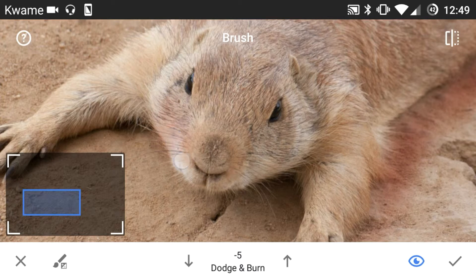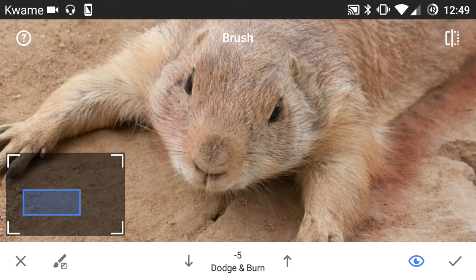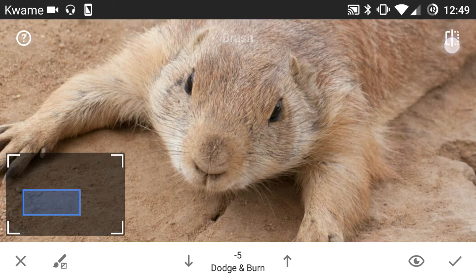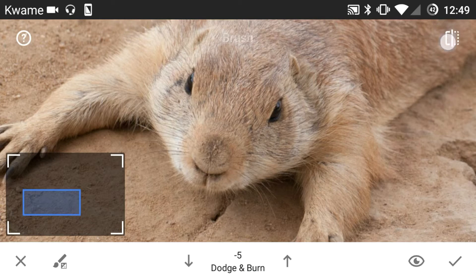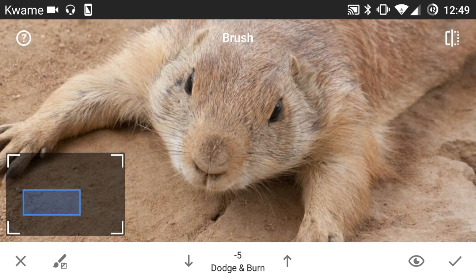I'll go in here a little bit and go around there a little bit and do something like that. Turn that off and we'll see a before and after — so it's a little bit darker on the left side of his face.